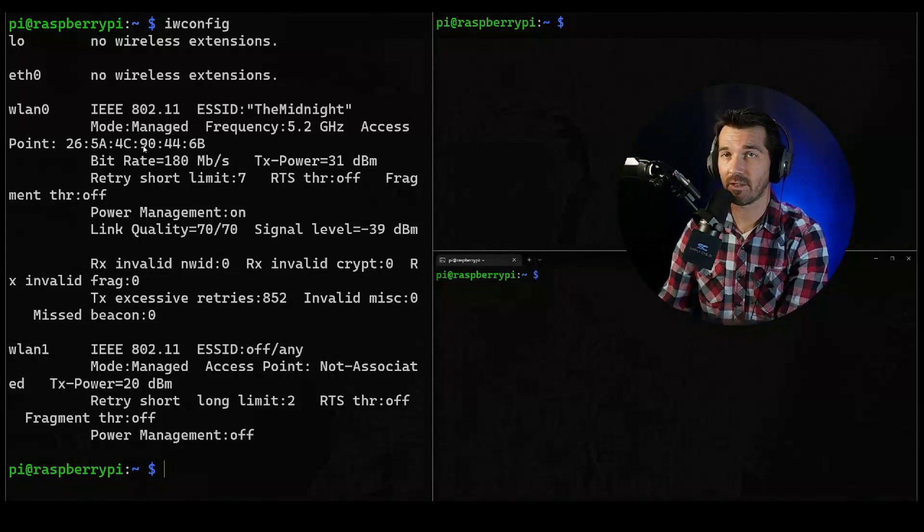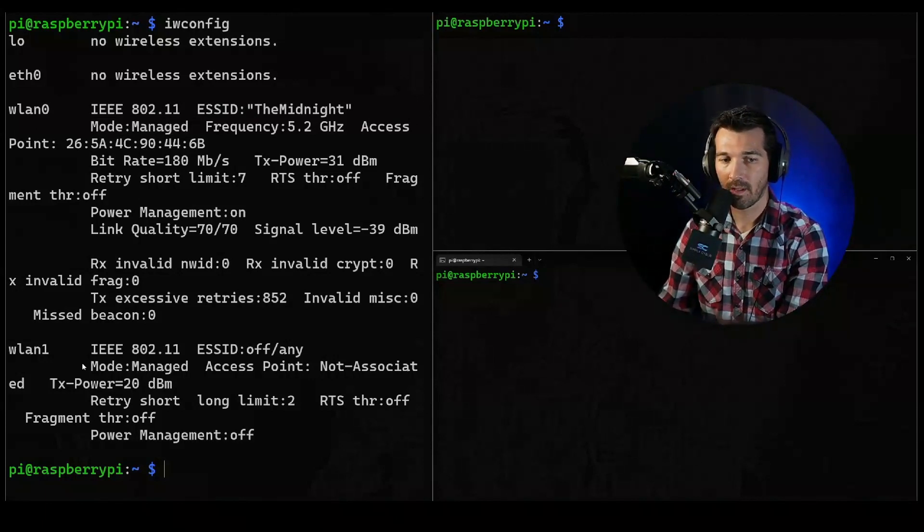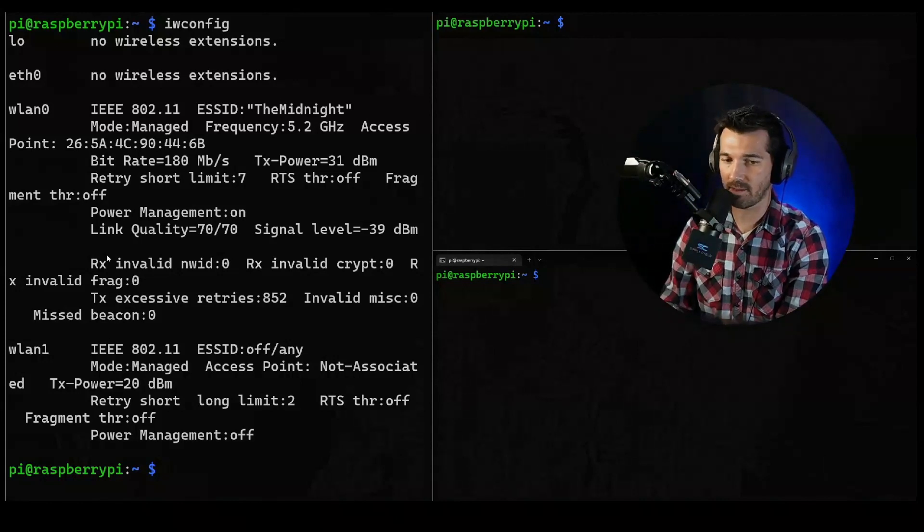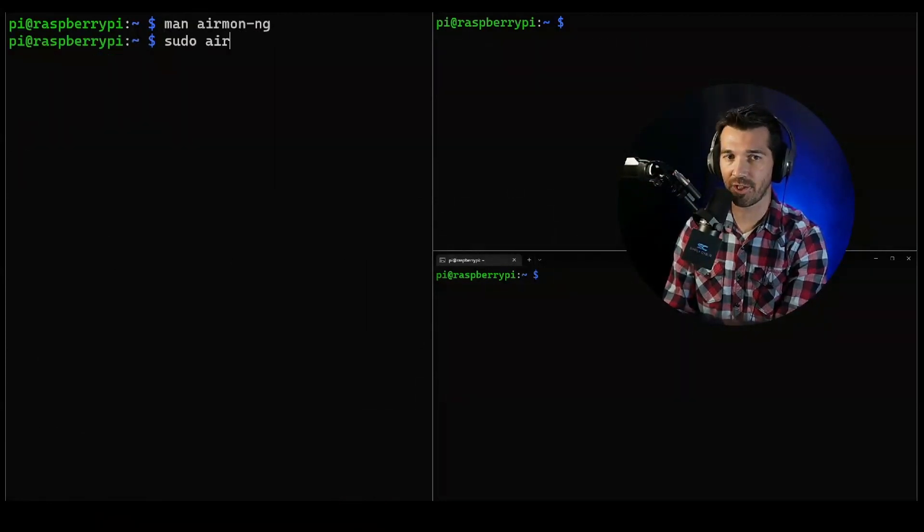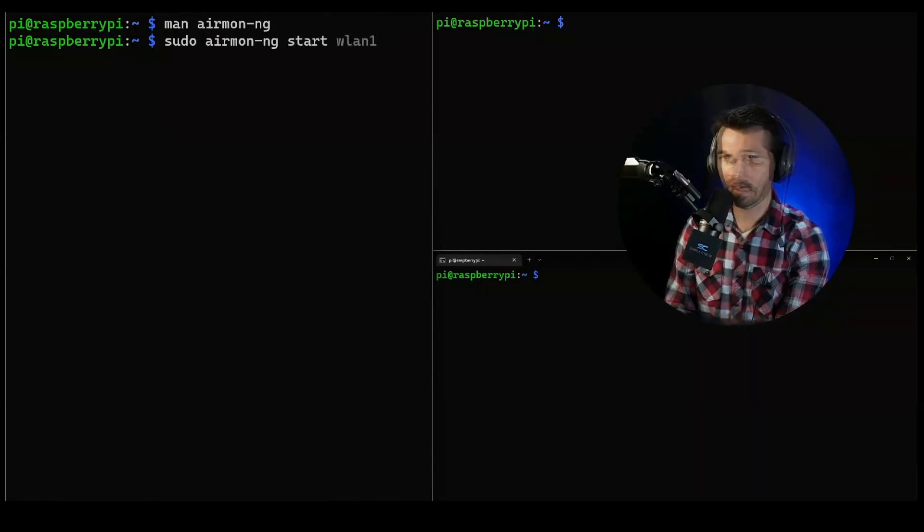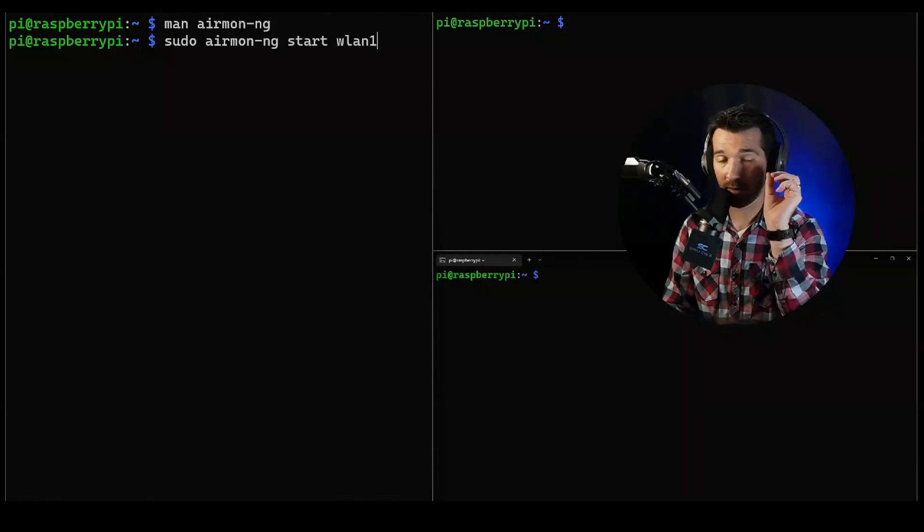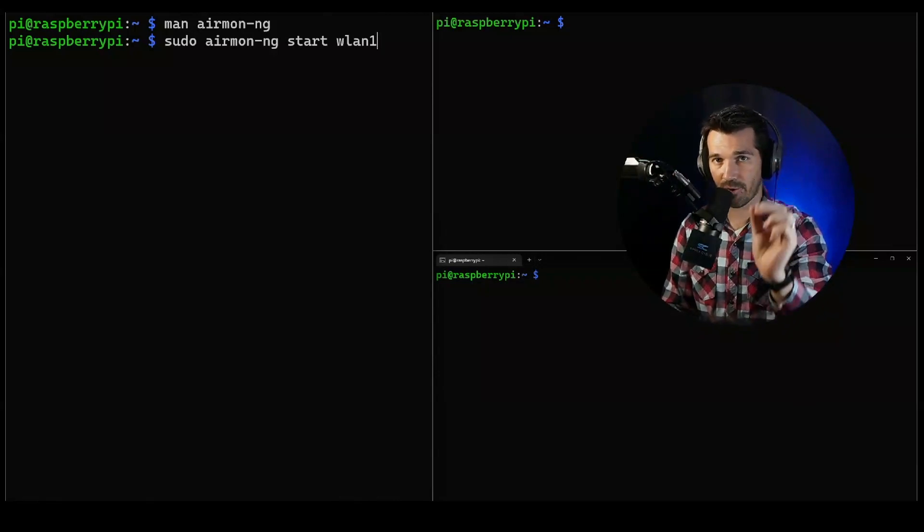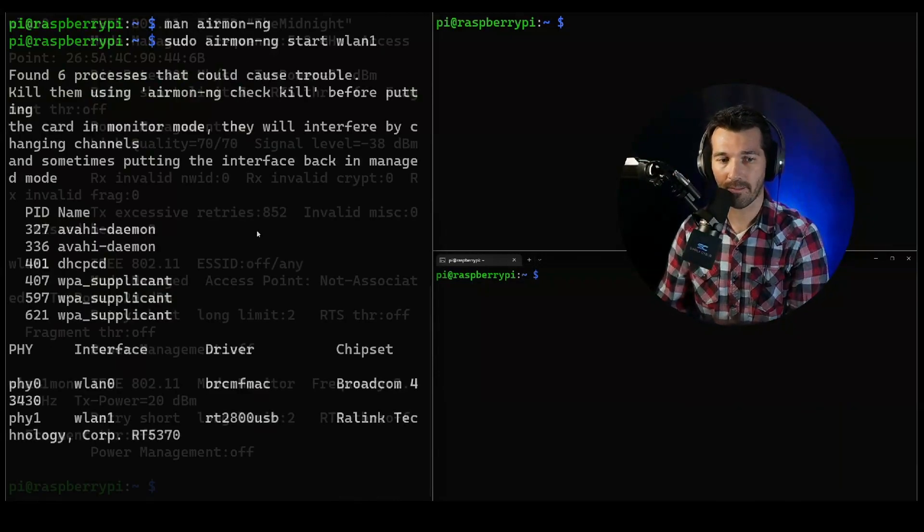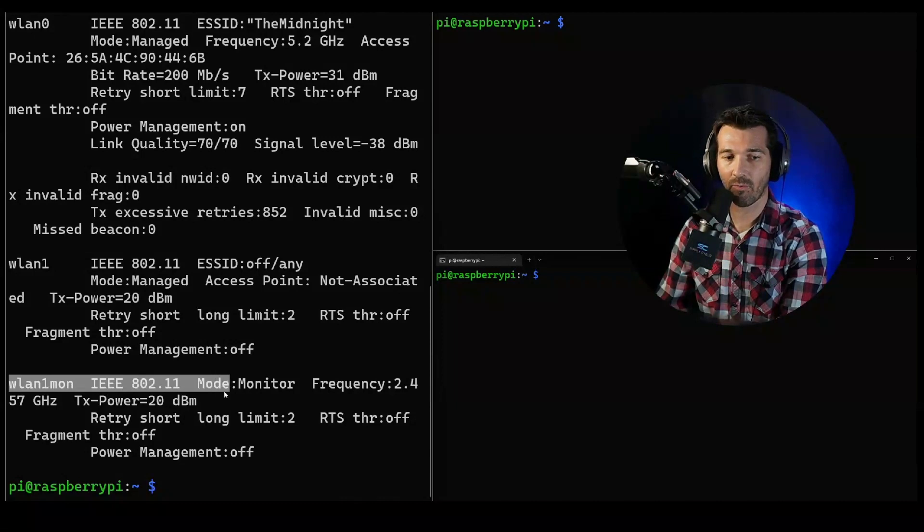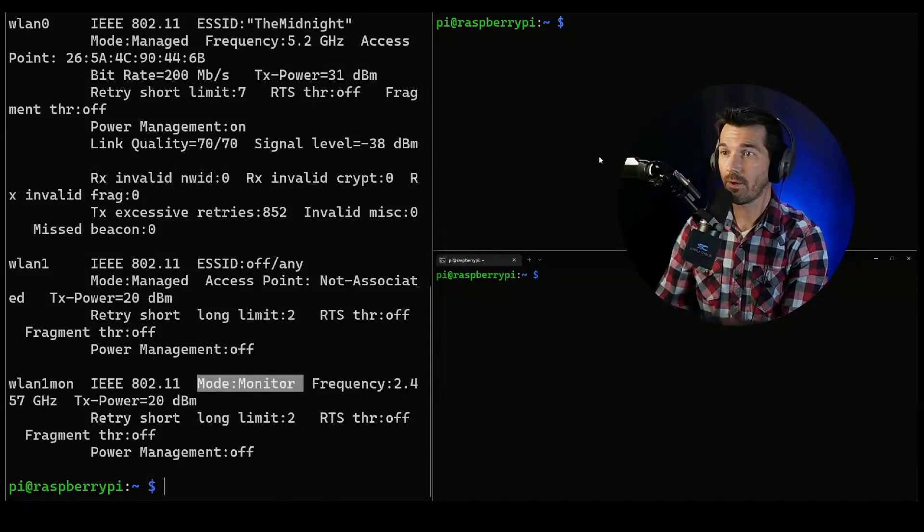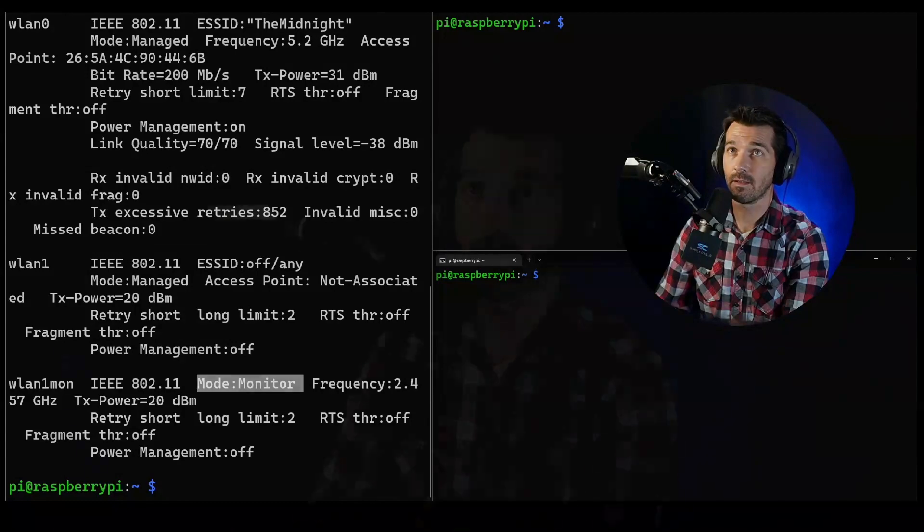You see here my wlan0 onboard network interface is in managed mode. That's how 99% of us live. The wlan1 is also in management, but that doesn't work for us. We're going to use airmon-ng to activate the wlan1 network interface and move it to monitor mode. You see here we now have wlan1mon mode monitor.